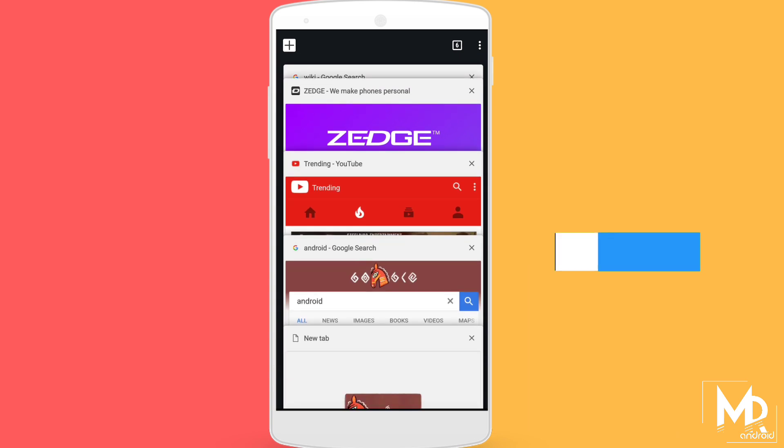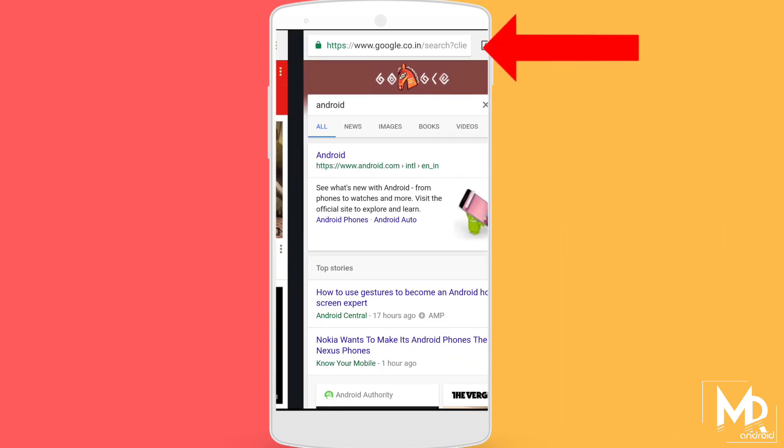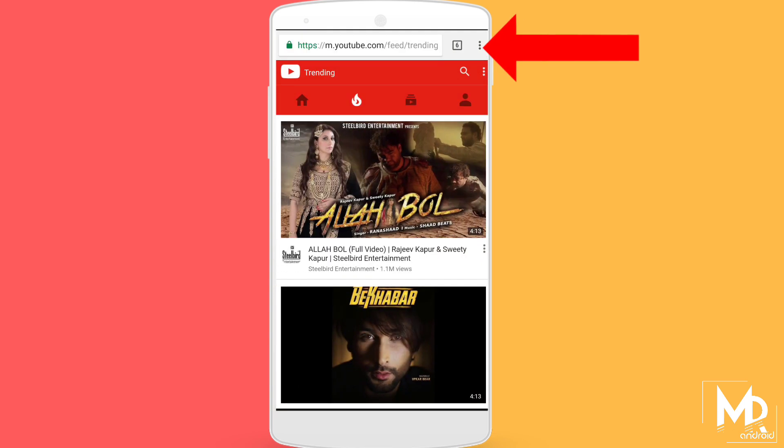We usually have to scroll through all the tabs to switch from one to another, but if you just swipe left or right from the search bar, you can easily switch between the tabs you have opened.